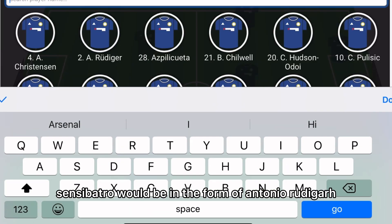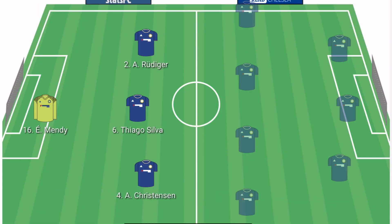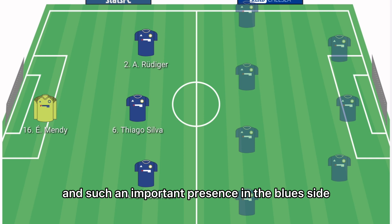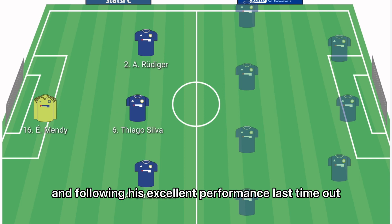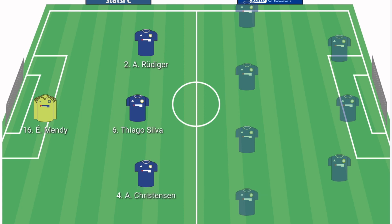In the left centre back role it will be Antonio Rudiger, such an important presence in the Blues' side, and following his excellent performance last time out he will surely start once more.